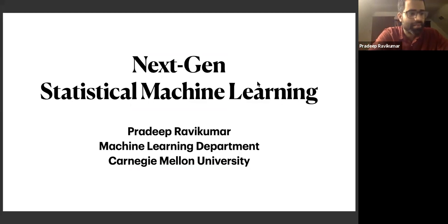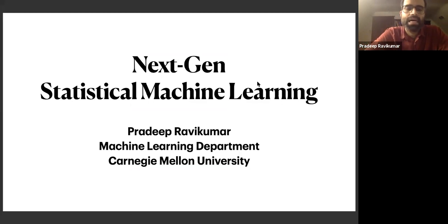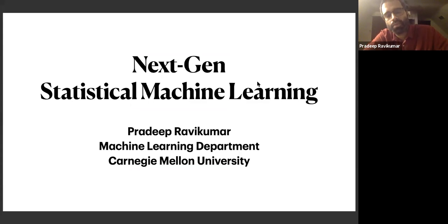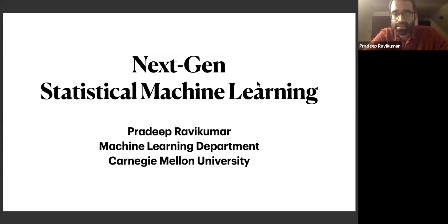Hello, everybody. My name is Pradeep Ravi Kumar, and I'm in the machine learning department at CMU. My research group's main focus is on next-gen statistical machine learning.